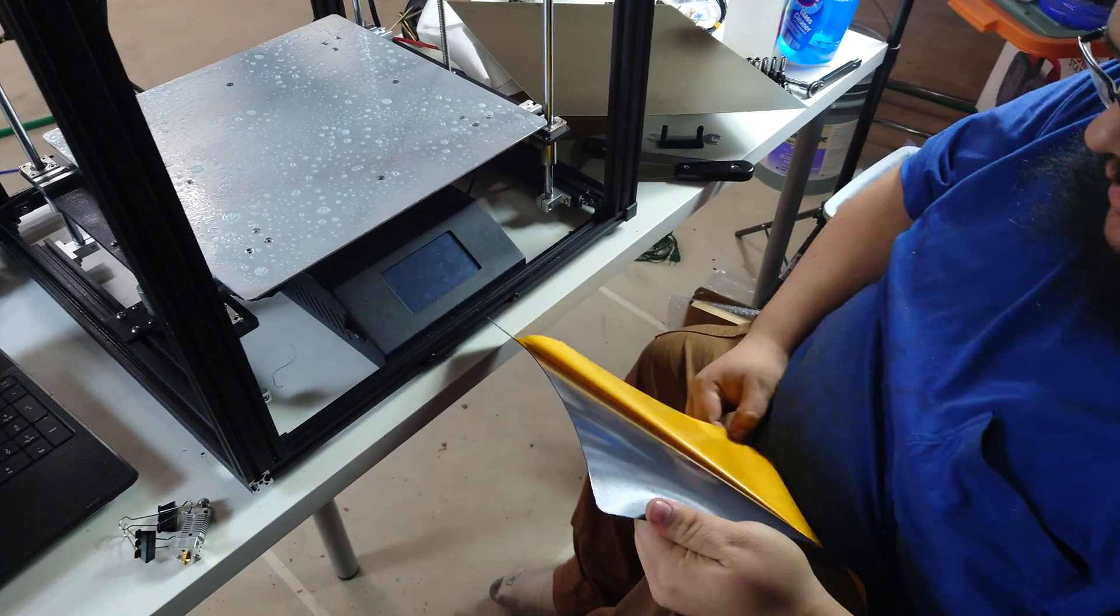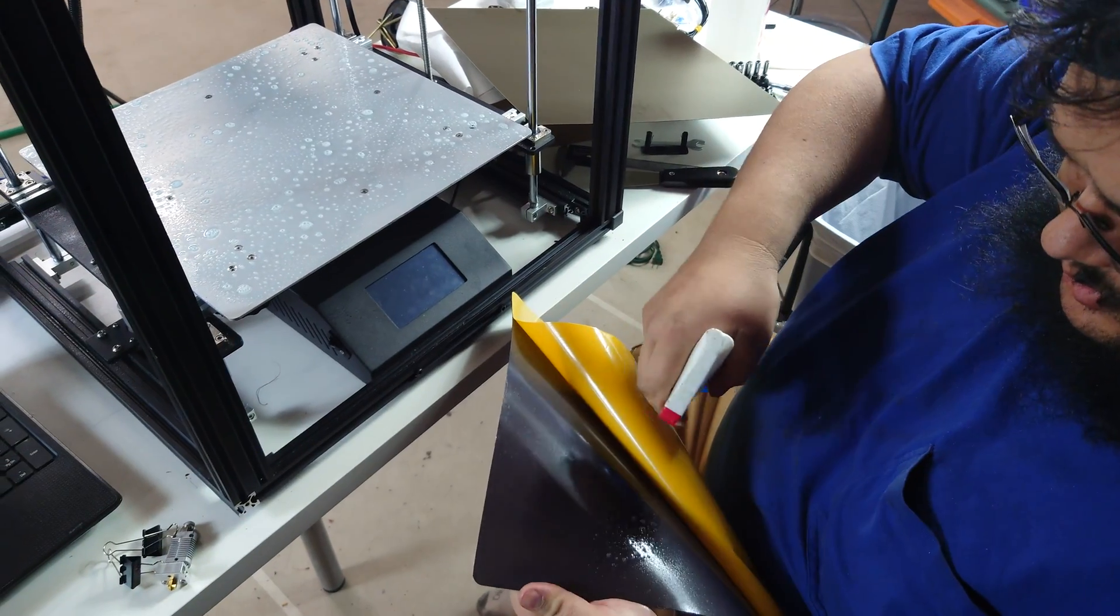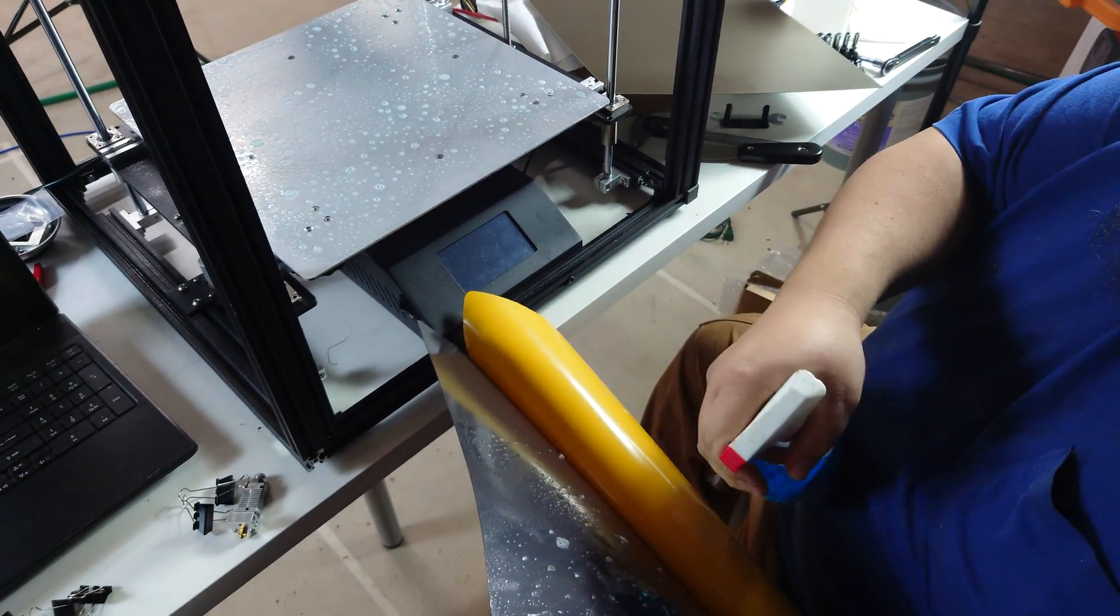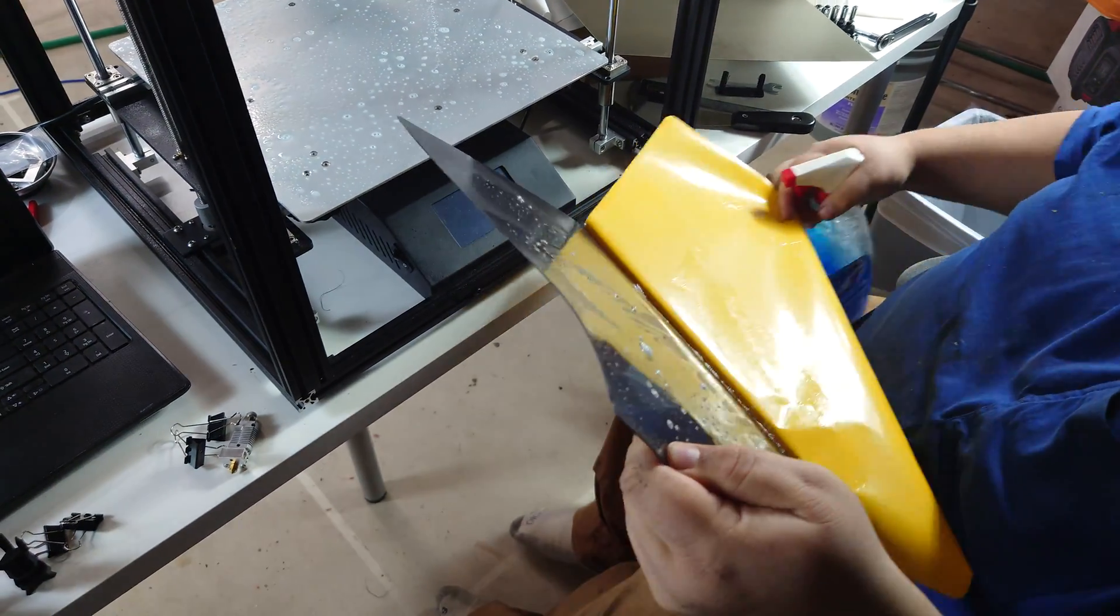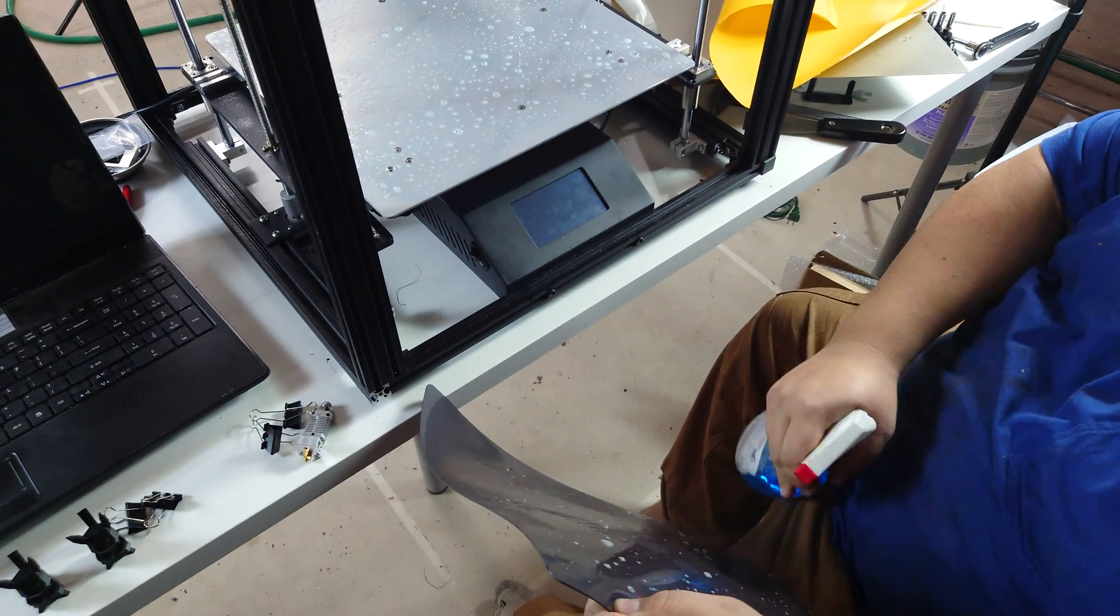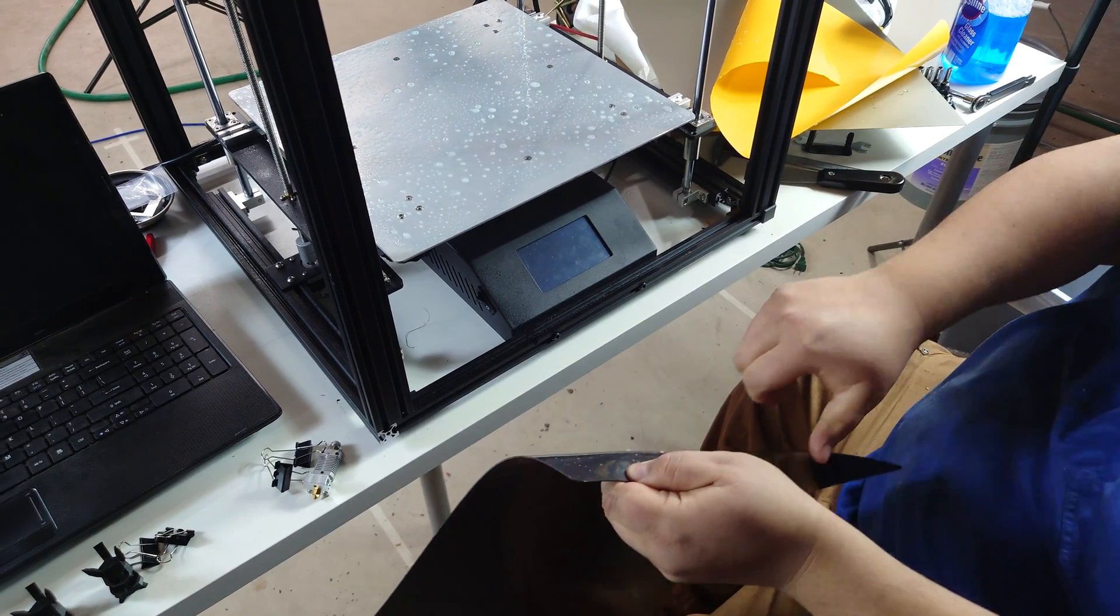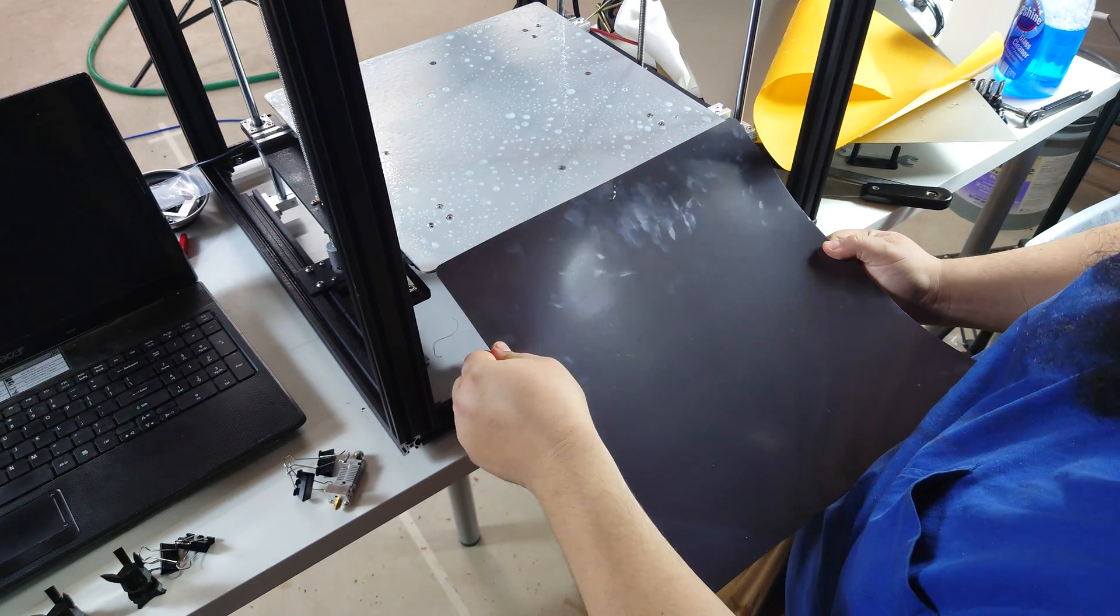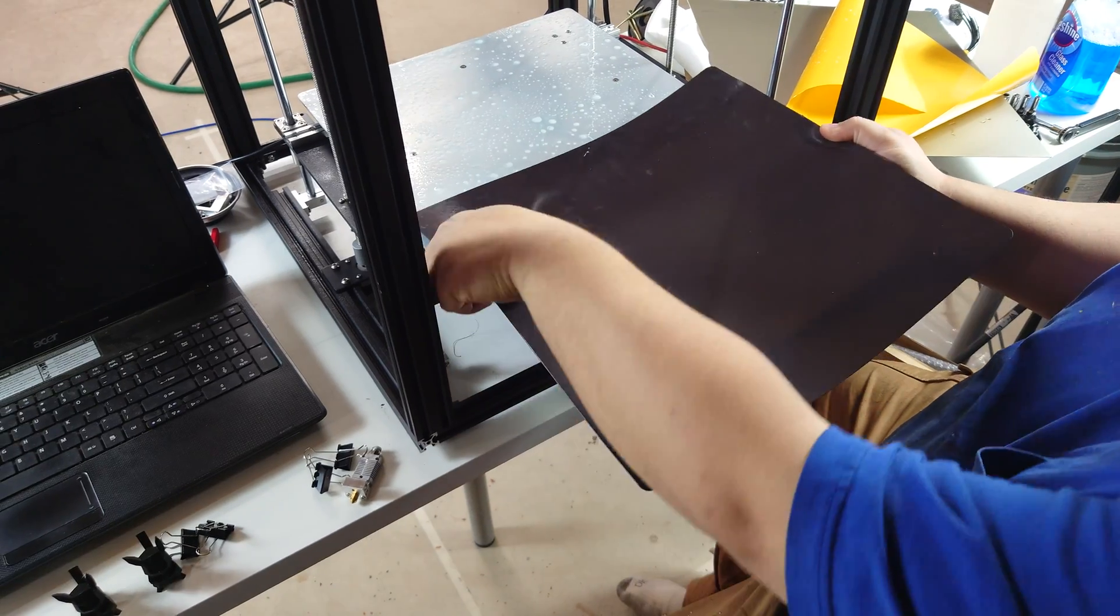As we peel this back, we're going to spritz on the glue. That will give us a nice surface that is nice and lubed.